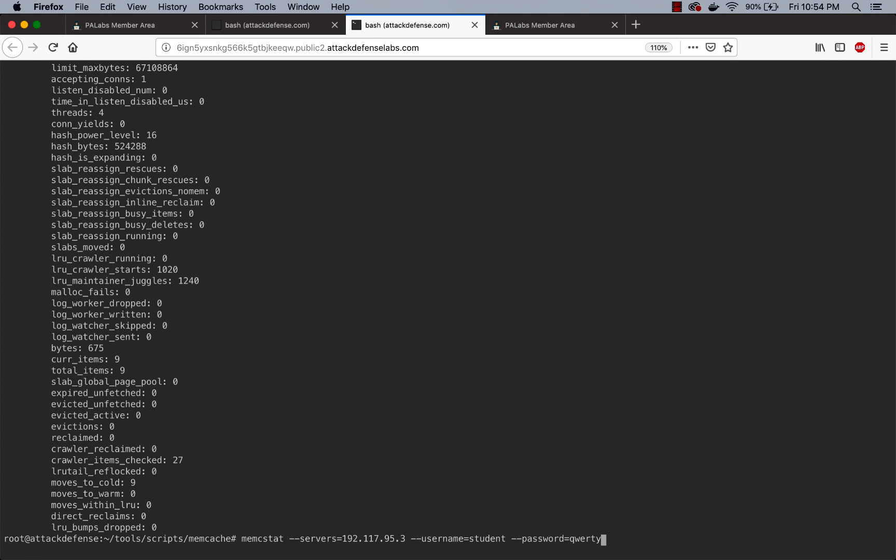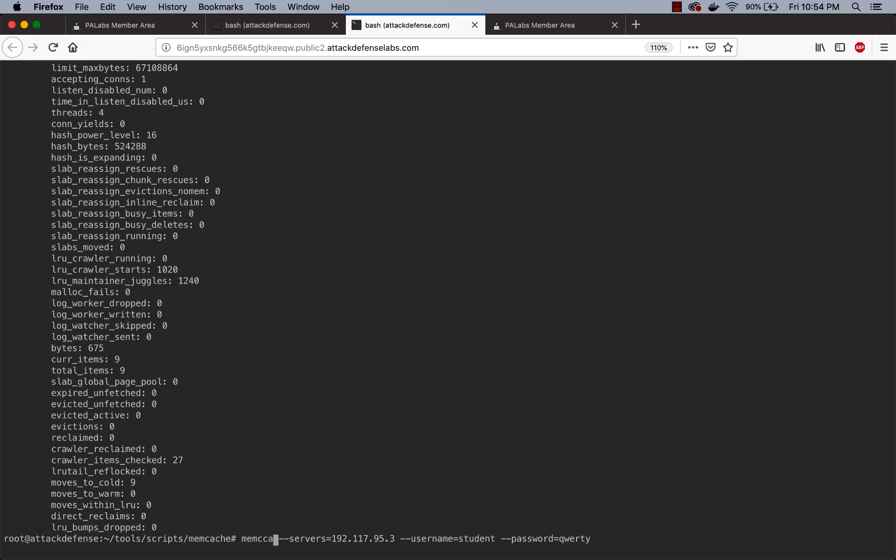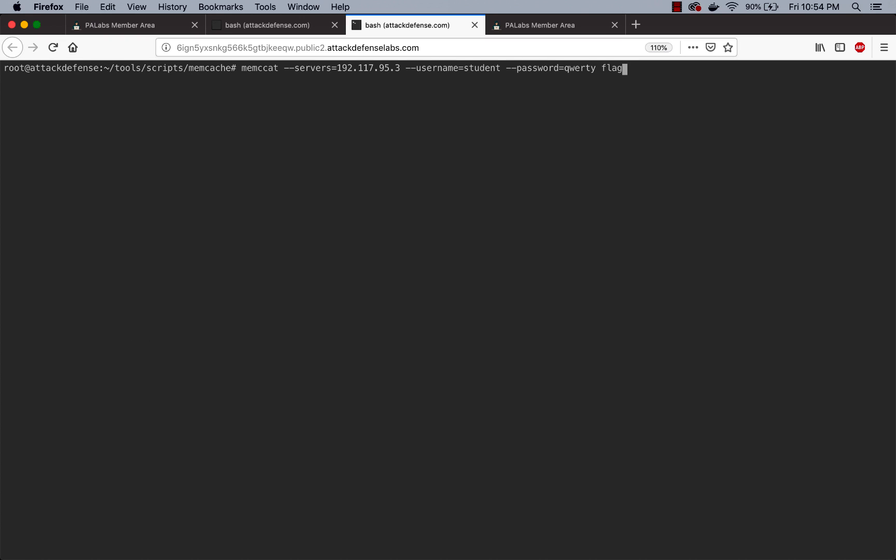And if you notice, now we are able to dump all the statistics on the Memcache server. Similarly, if you wanted, you could go ahead and fetch the values of different keys. If you remember, this was done with memc_cat. So one of the keys which was there on the server is flag. There you go, that's the value of flag.